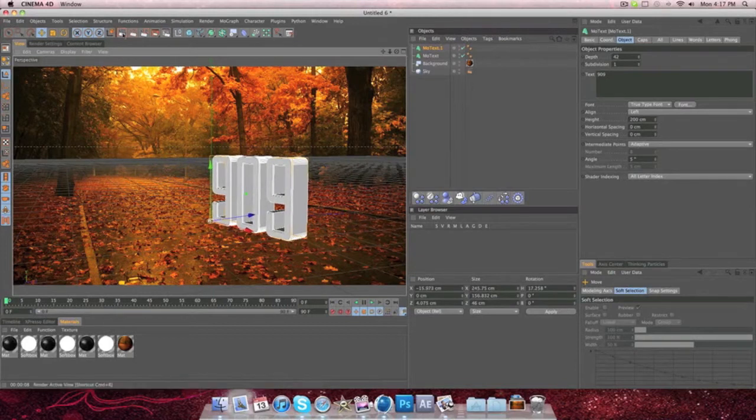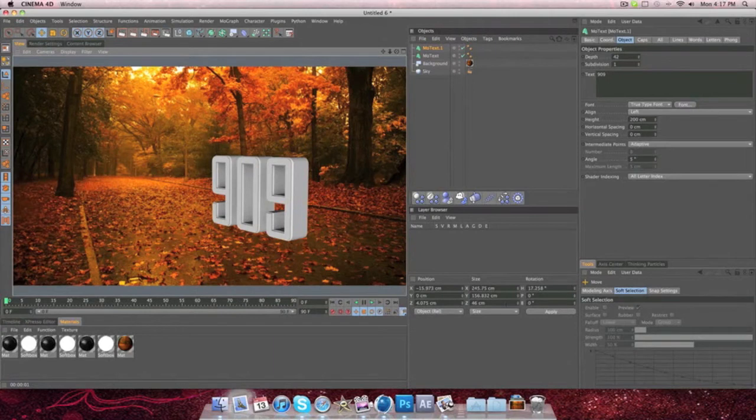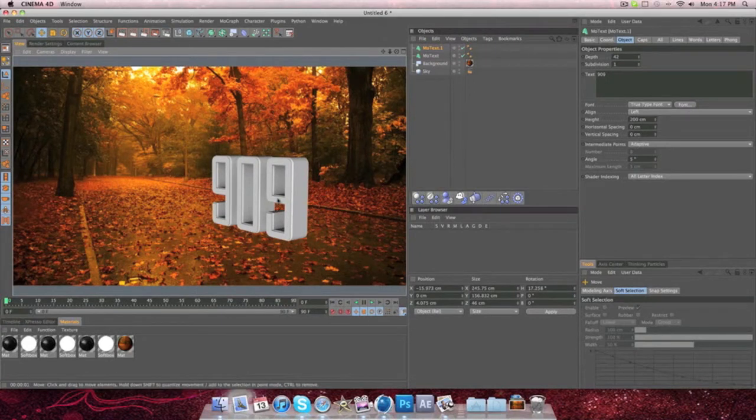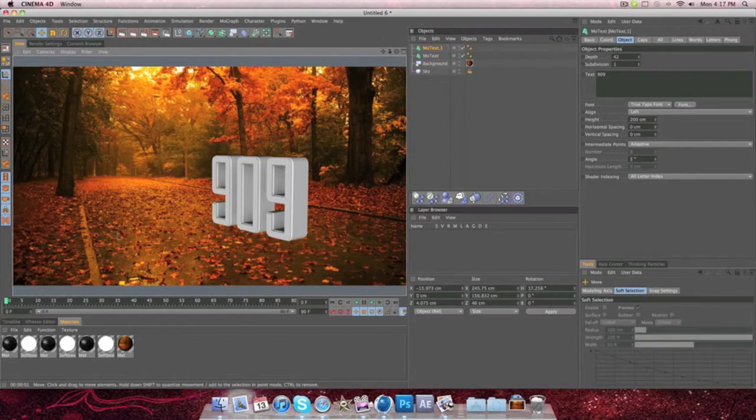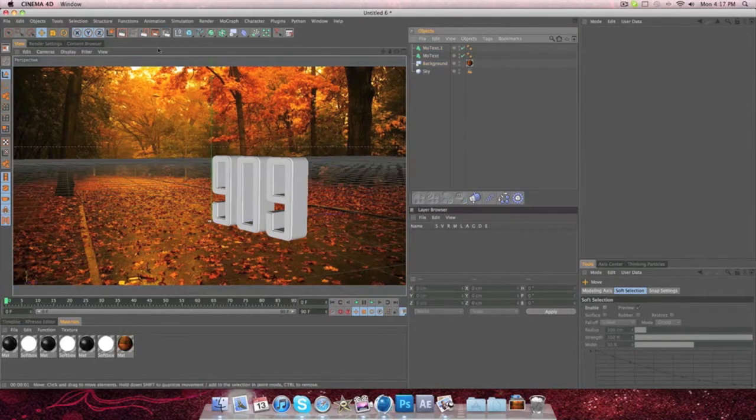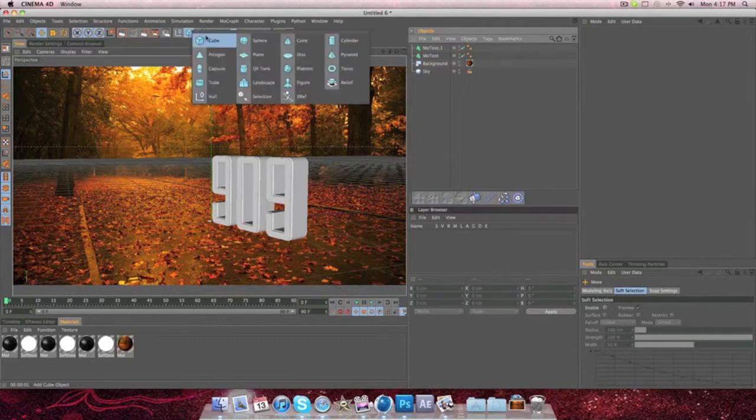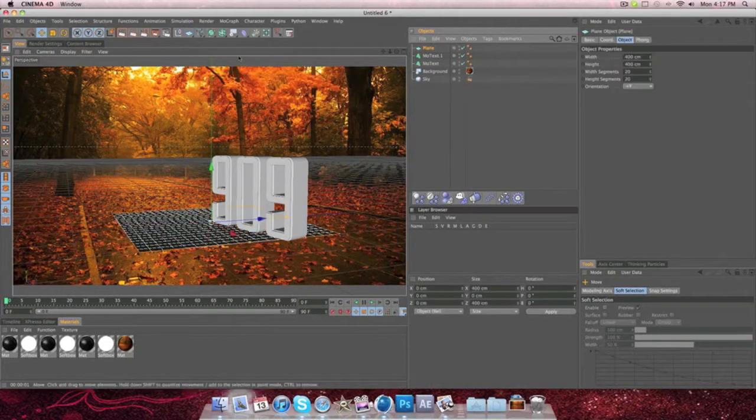So right now, what we have is this. And as you can see, it doesn't look like it's in the photo. It kind of looks like it's been photoshopped really badly in there. So what we're going to do is we're going to go to where the cube is, and we're going to make a plane.